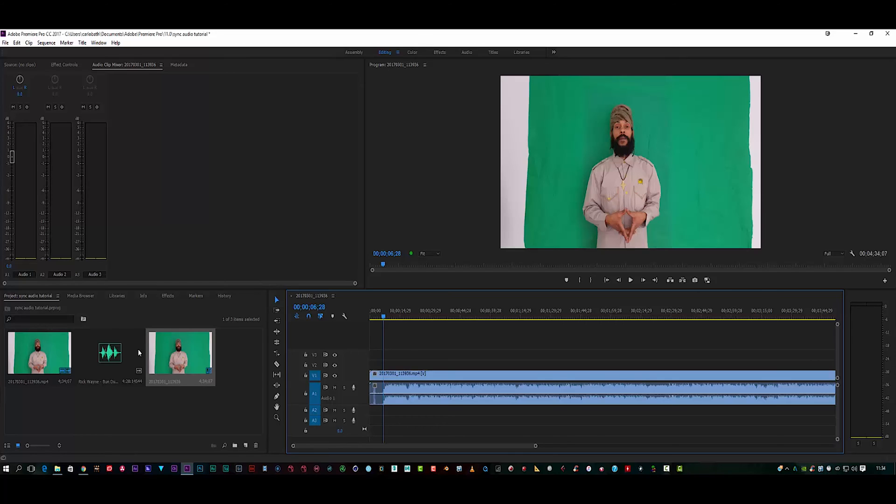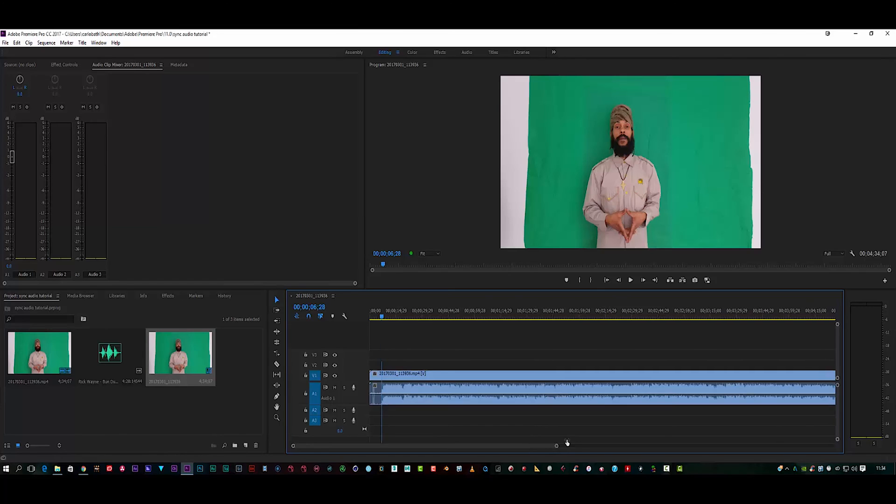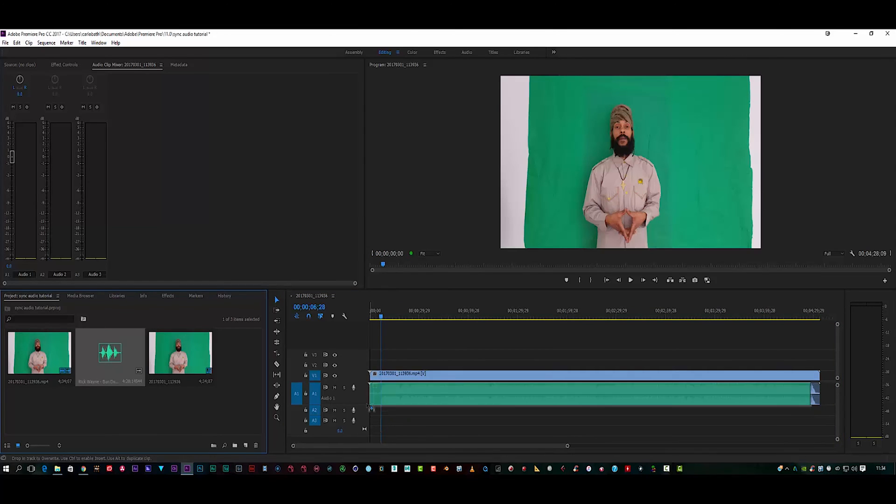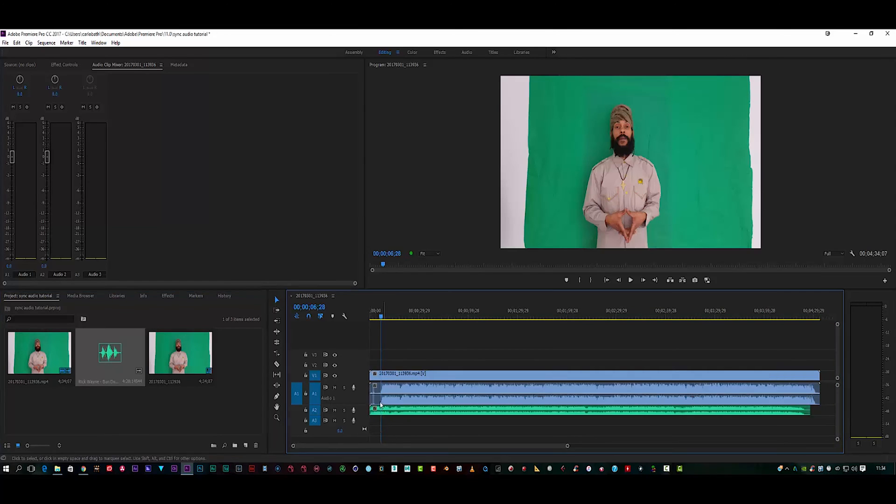I'm going to bring my master clip in and I'm going to put it at the beginning of the timeline. But if I mute the video recording and play it, as you can see it's totally out of sync where it's placed in the timeline.